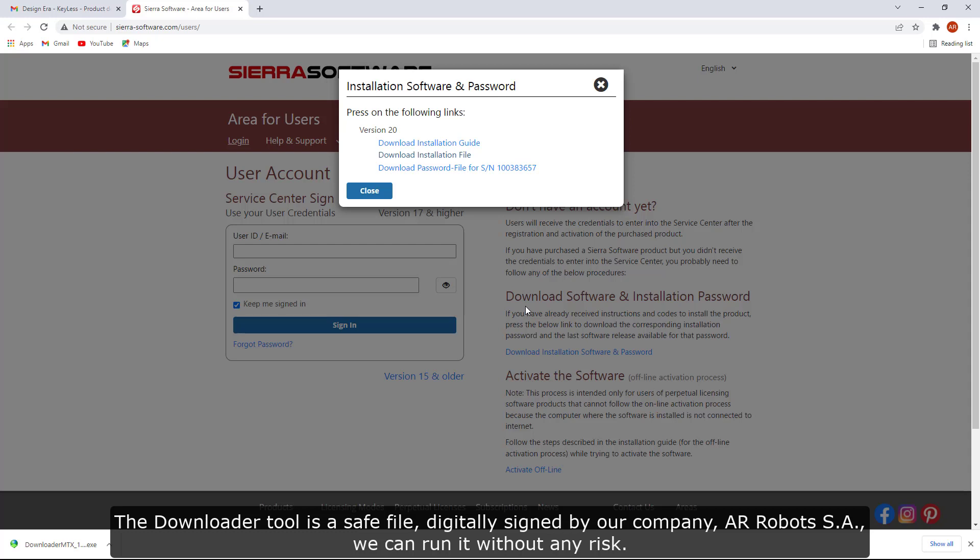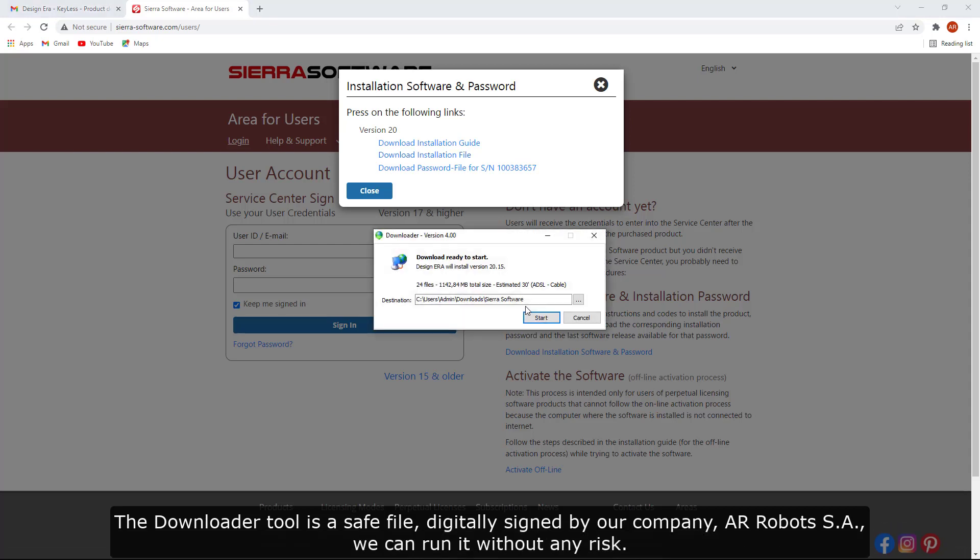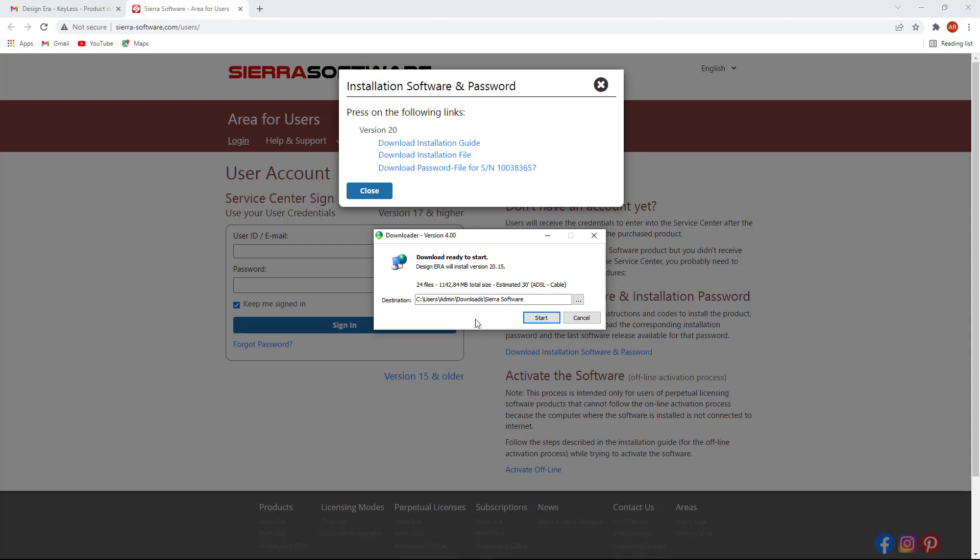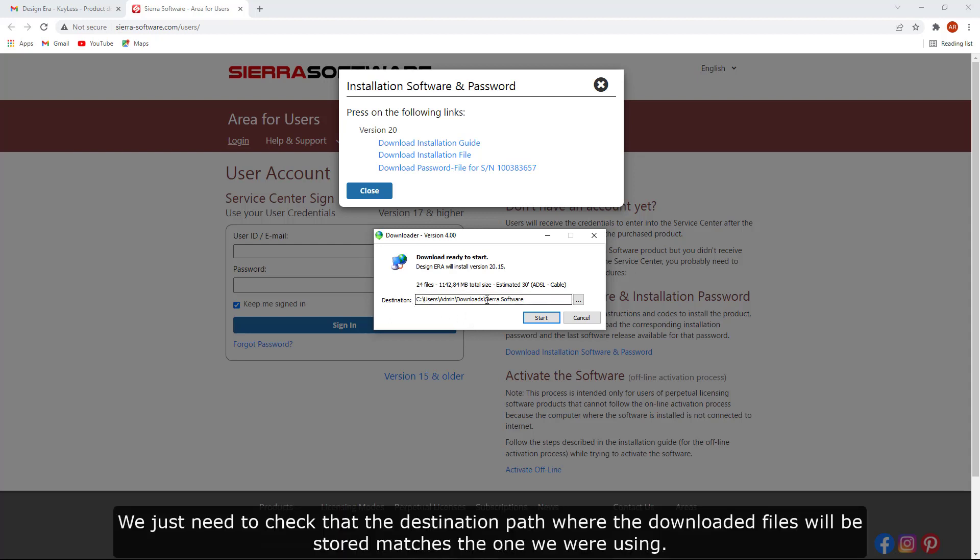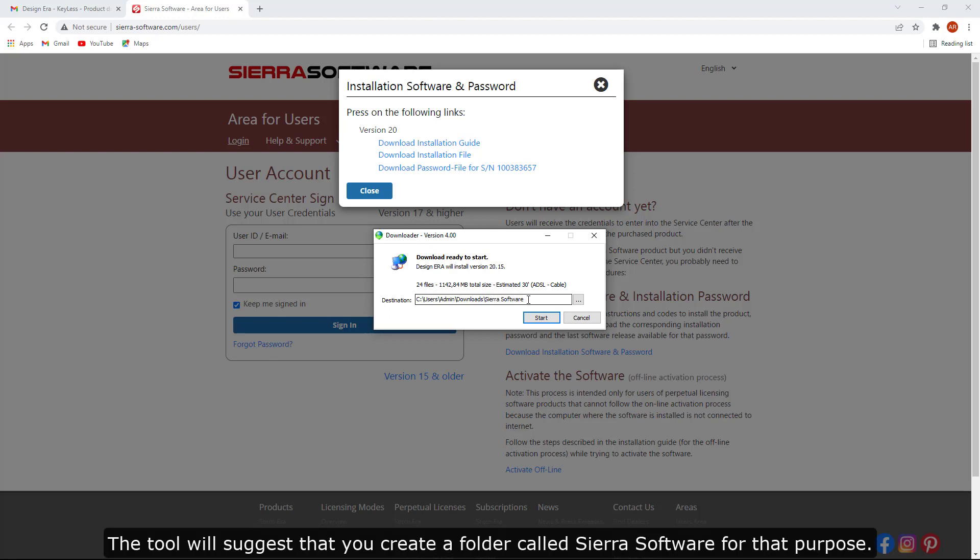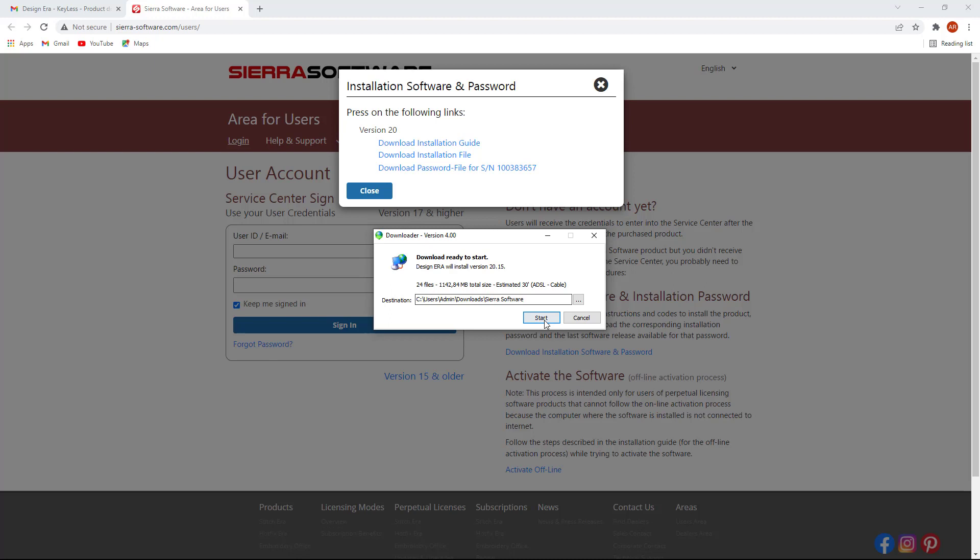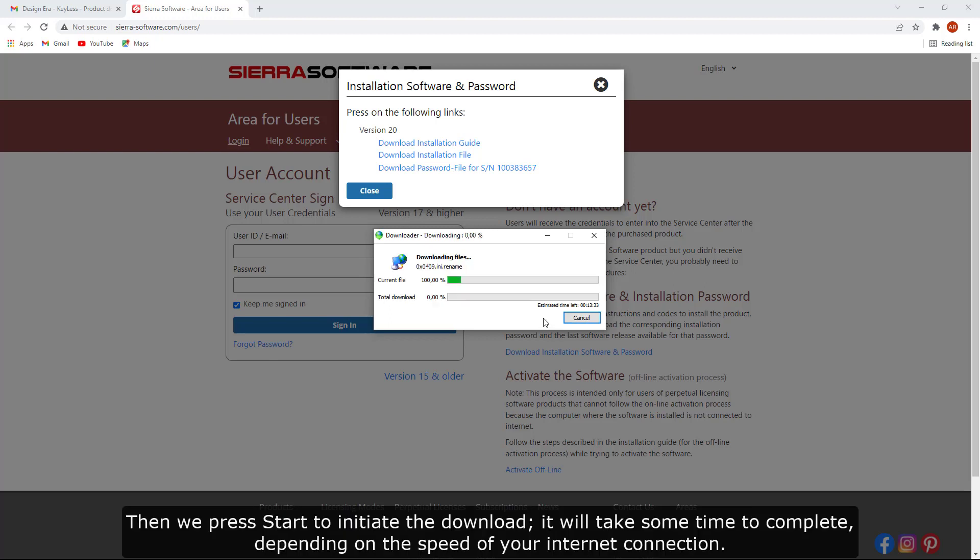The downloader tool is a saved file, digitally signed by our company, AR Robots SA. We can run it without any risk. We just need to check that the destination path where the downloaded files will be stored matches the one we were using. The tool will suggest that you create a folder called Sierra Software for that purpose. Then we press start to initiate the download.